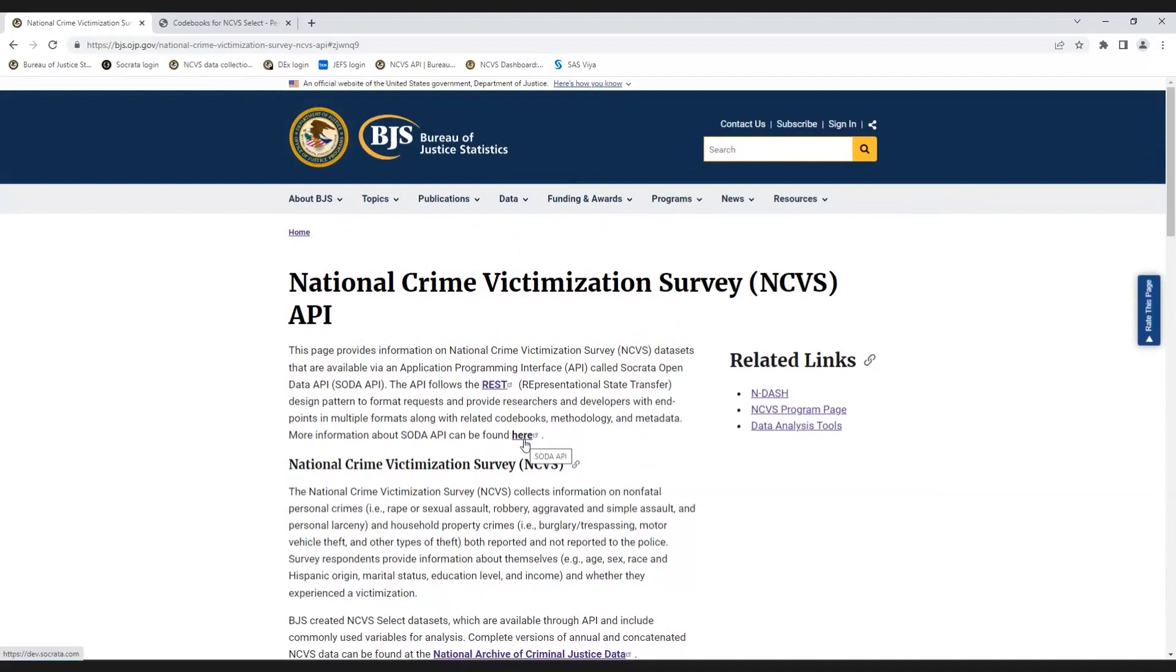Please email askbjs at usdoj.gov with any questions, and your email will be forwarded to BJS Statisticians with Topical Experience. Thank you.